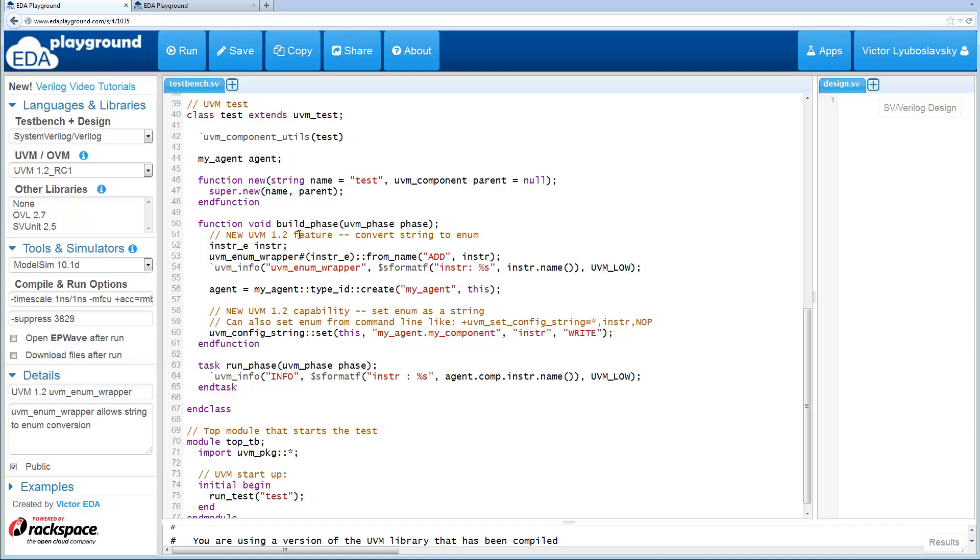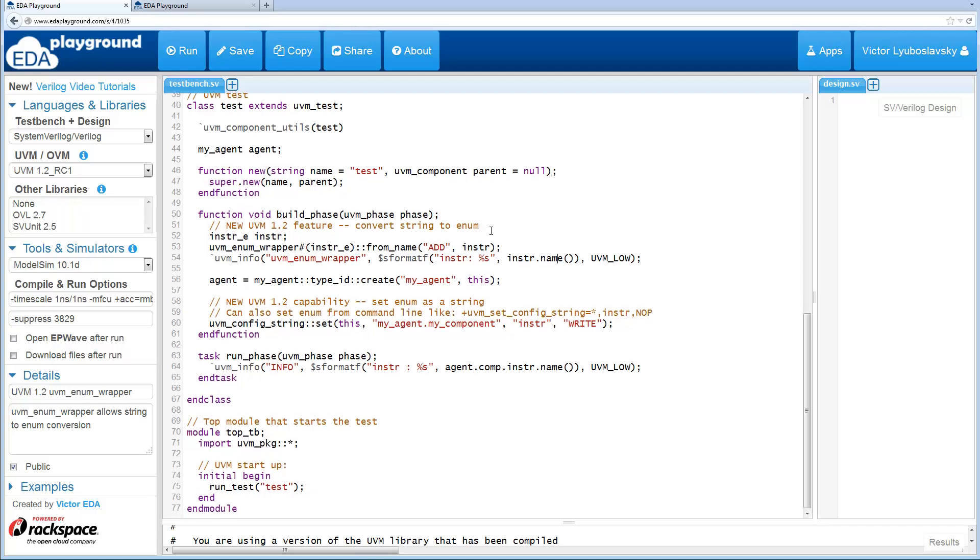The first thing I want to demonstrate is simply converting a string to an enum. In this UVM enum wrapper method there is a from name function that can be called. So in this case we're gonna assign an add to this instruction and we're using a string here, and we're gonna print out the name after the assignment.